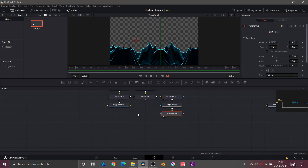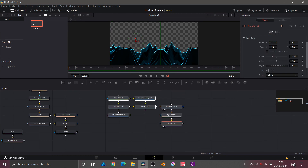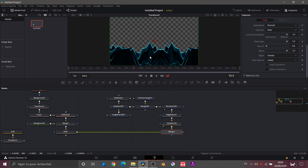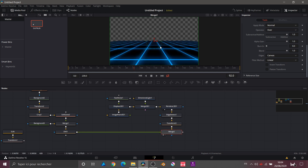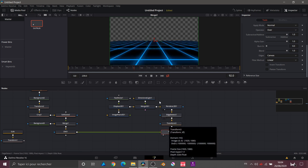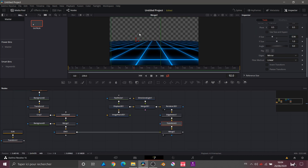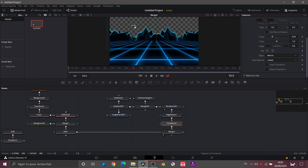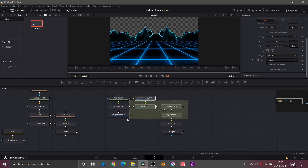Now I'll move the Transform node down and bring my composition back up. What I want to do is take my DVE node and connect it to my Transform node, because I want my grid in front of these mountains. Looking at what we get now — I'll move the mountains up using the Transform node, just moving up like that. That looks good.